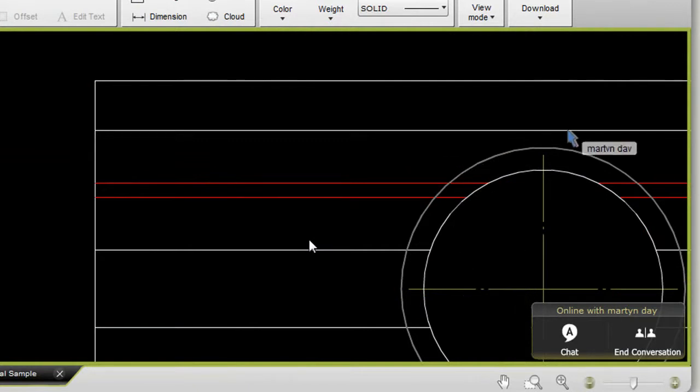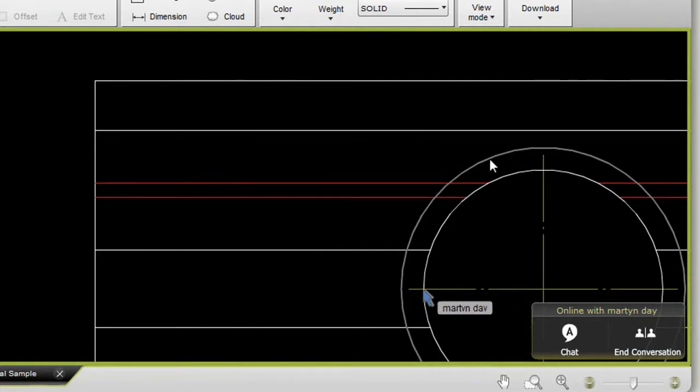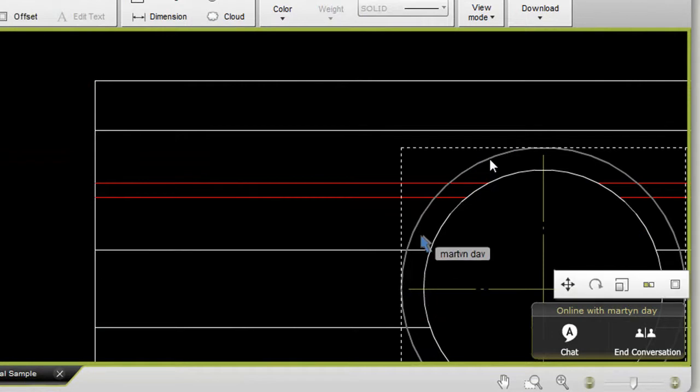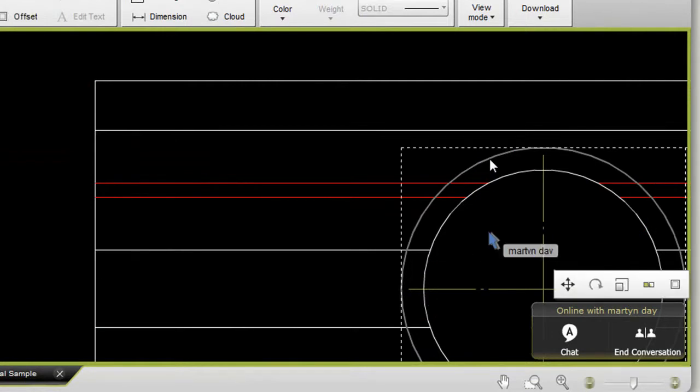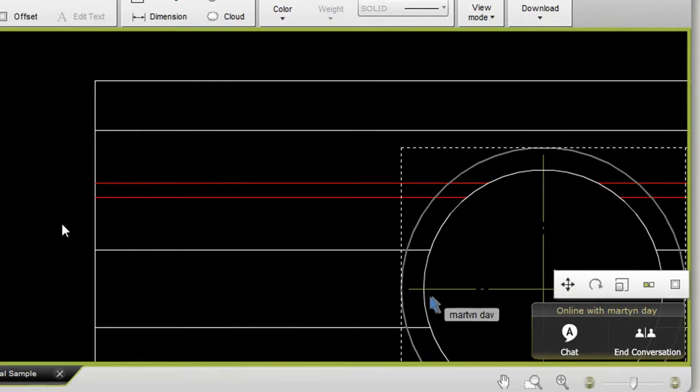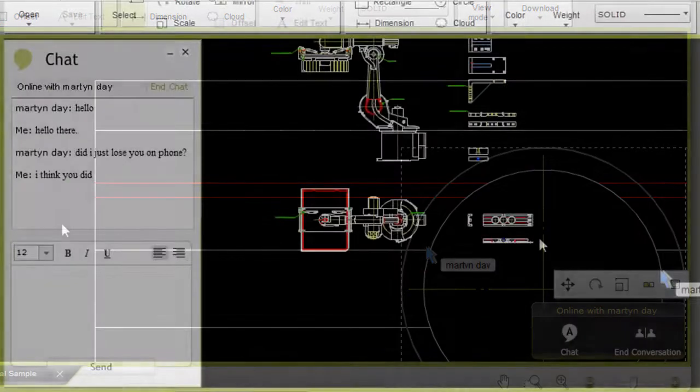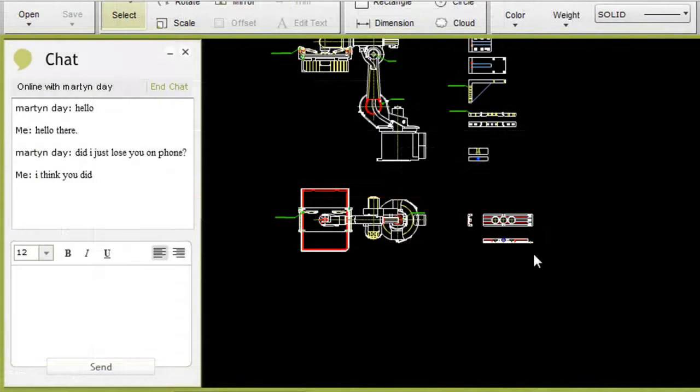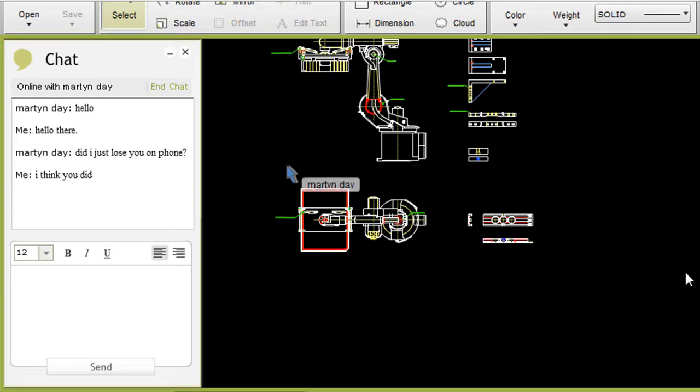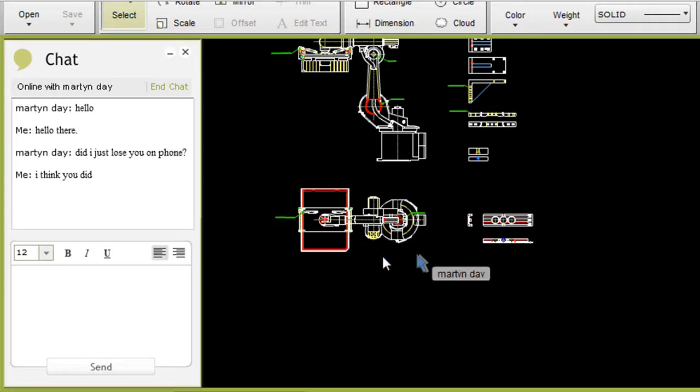You see here two mice. The grey one represents Martin, the white one is me. There is no passing of the baton to decide who controls the screen and who sits and watches. Martin and I can both be editing at different areas of the drawing and rotating objects at the same time.